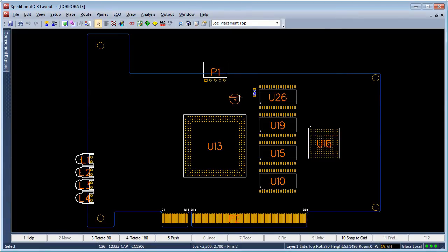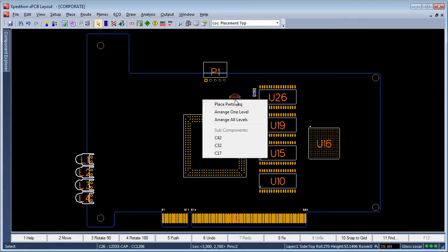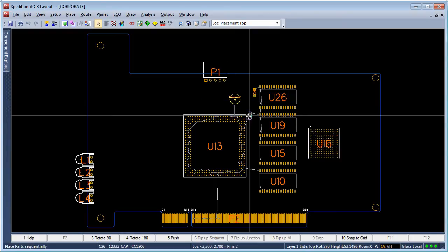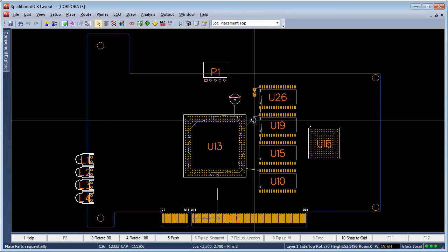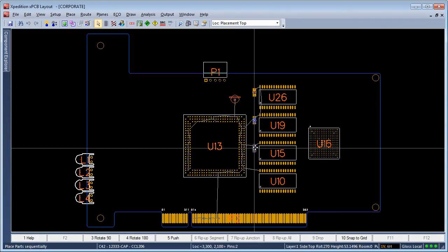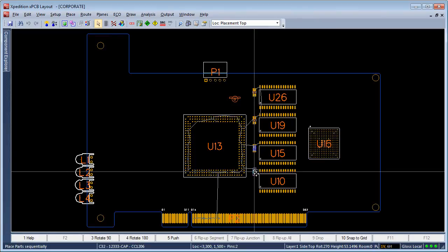This placement methodology provides a persistent organization of components that can be used on all phases of the layout.